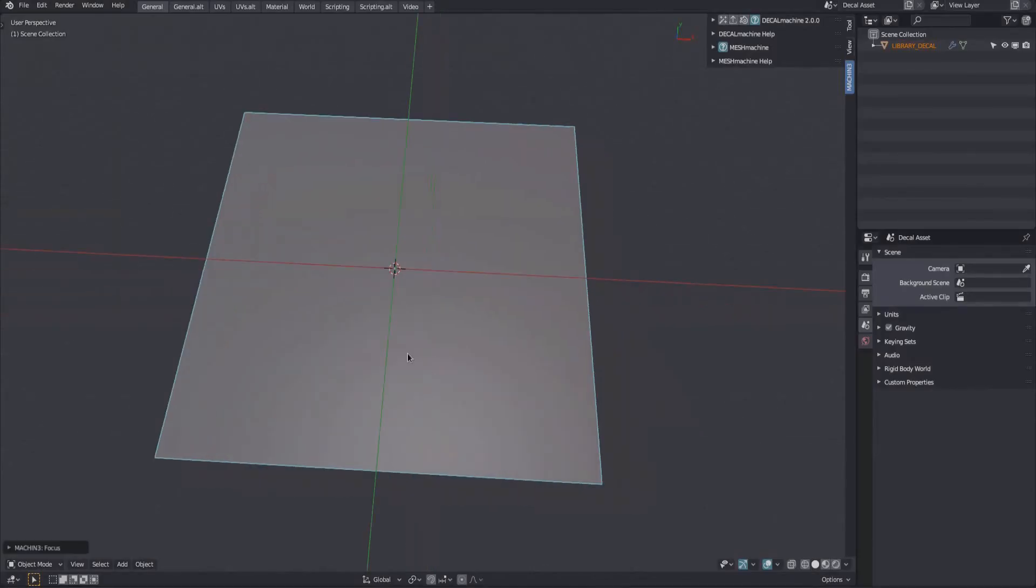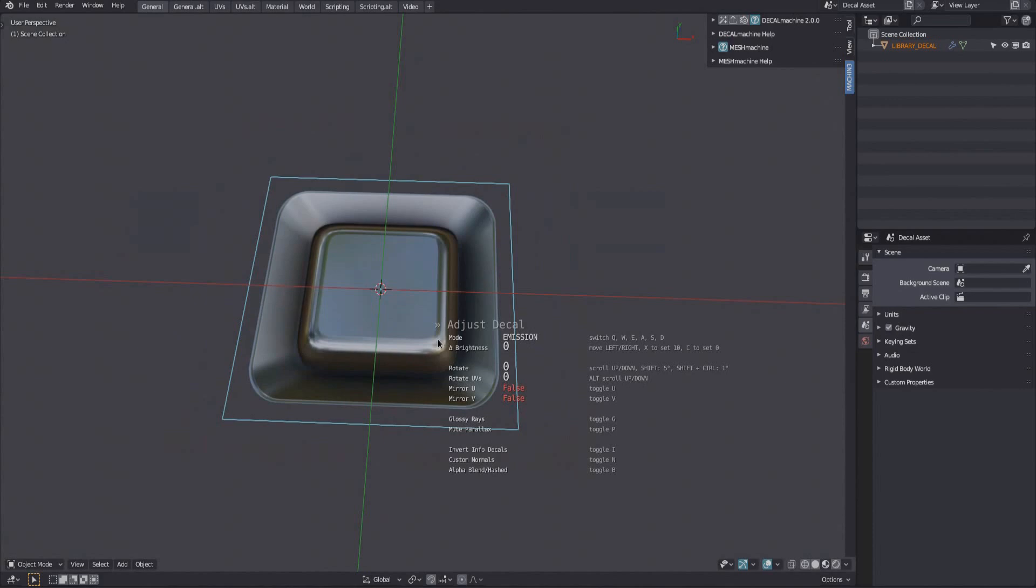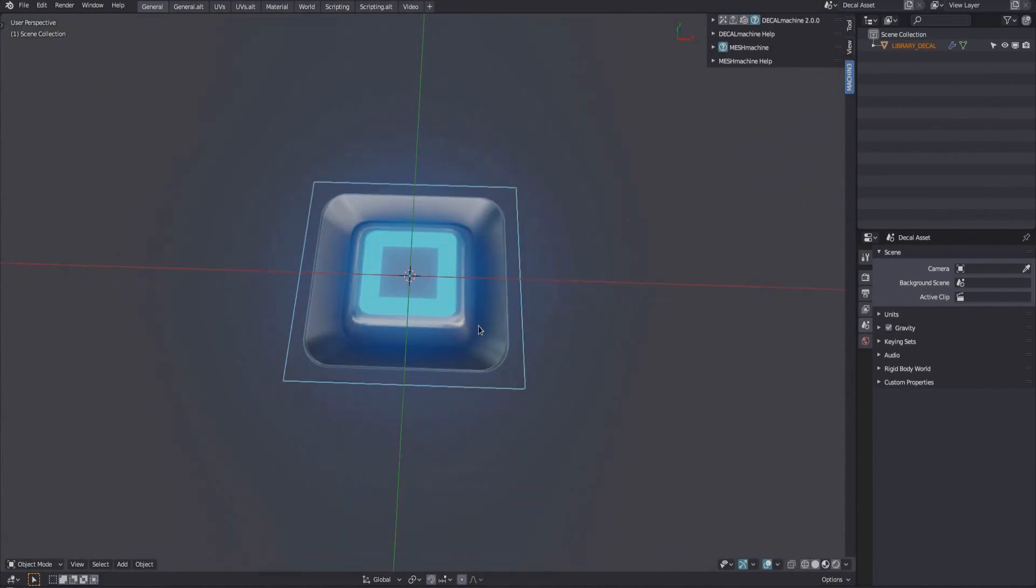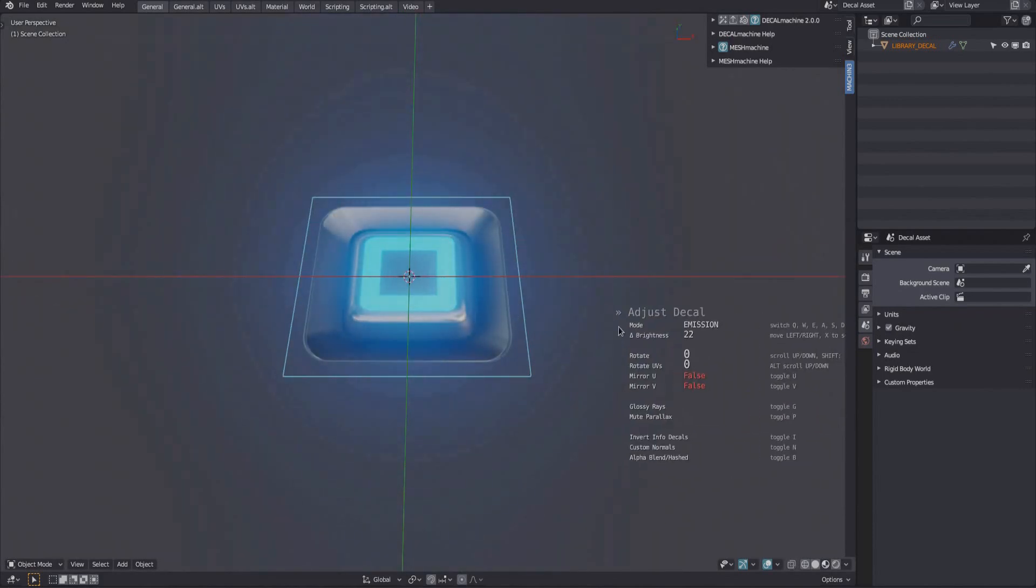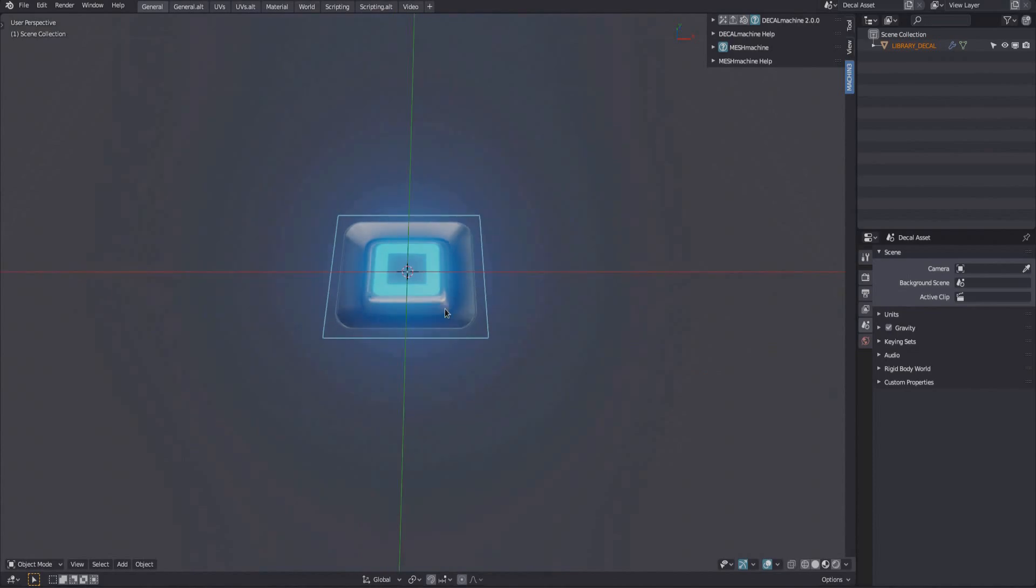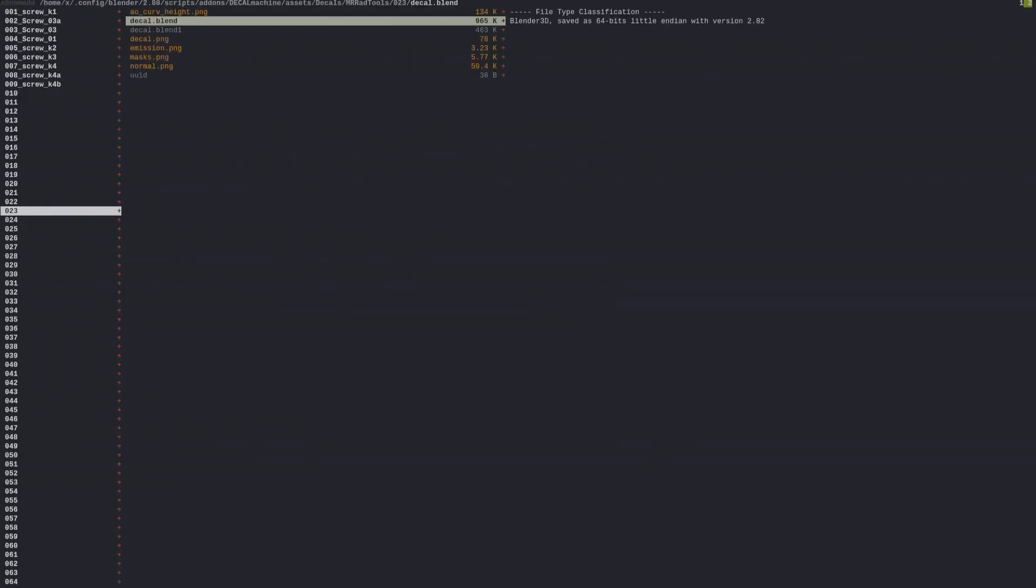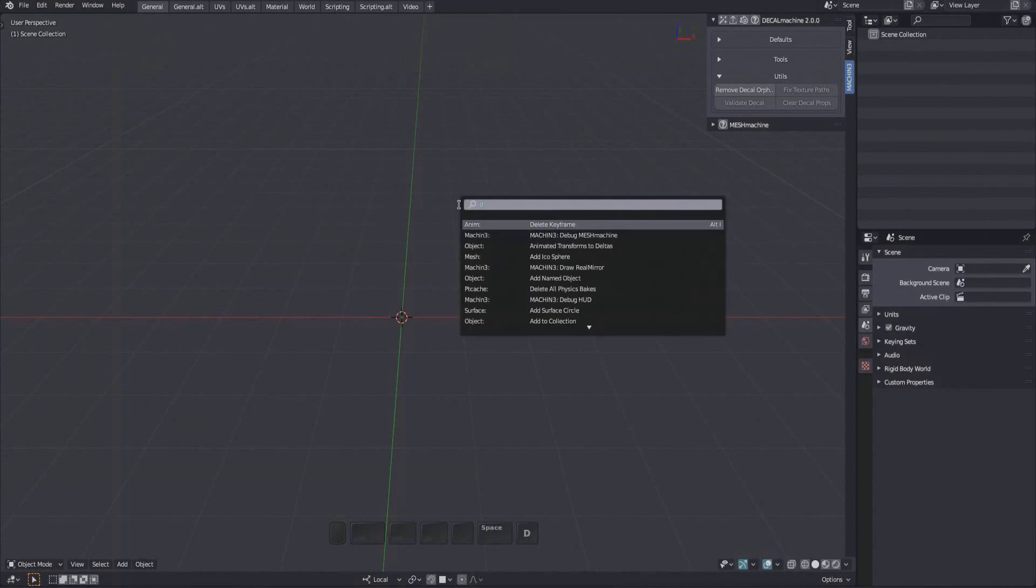So load the decal's blend file, update the emission amount using the adjust tool, and save the blend again. Then, once more, re-render the decal thumbnails.